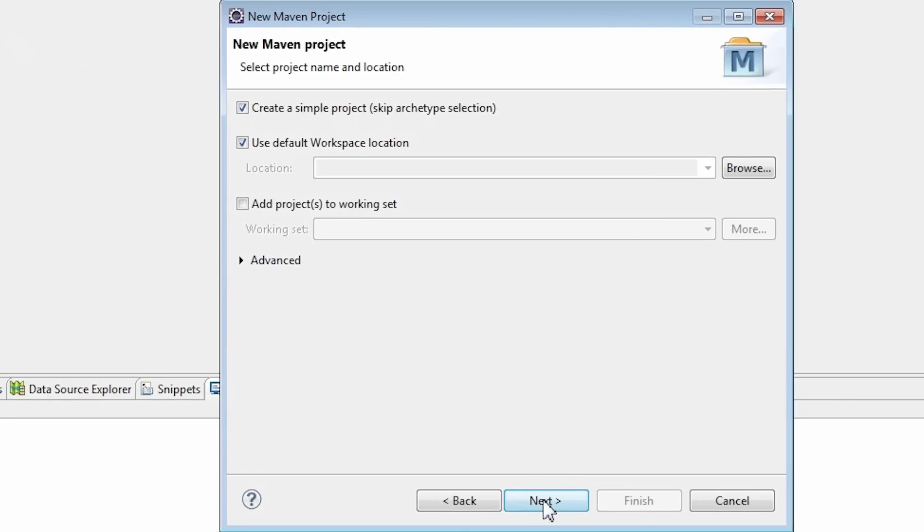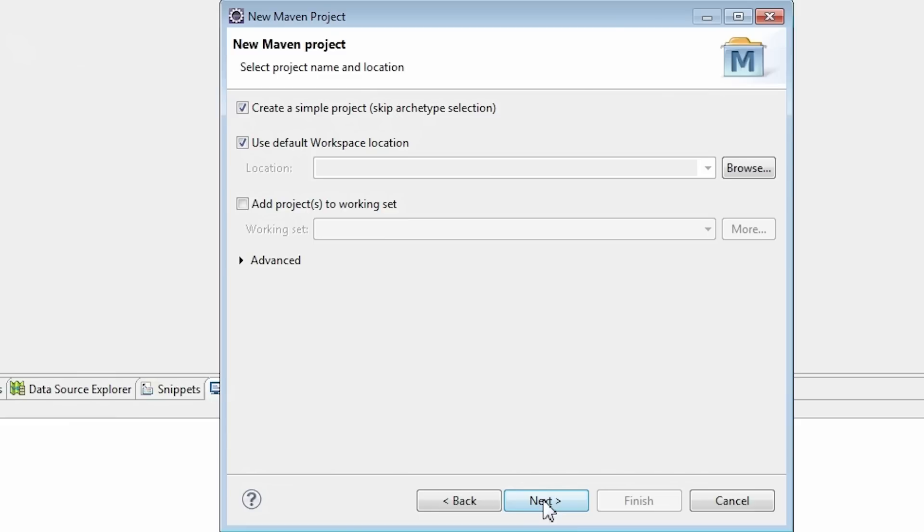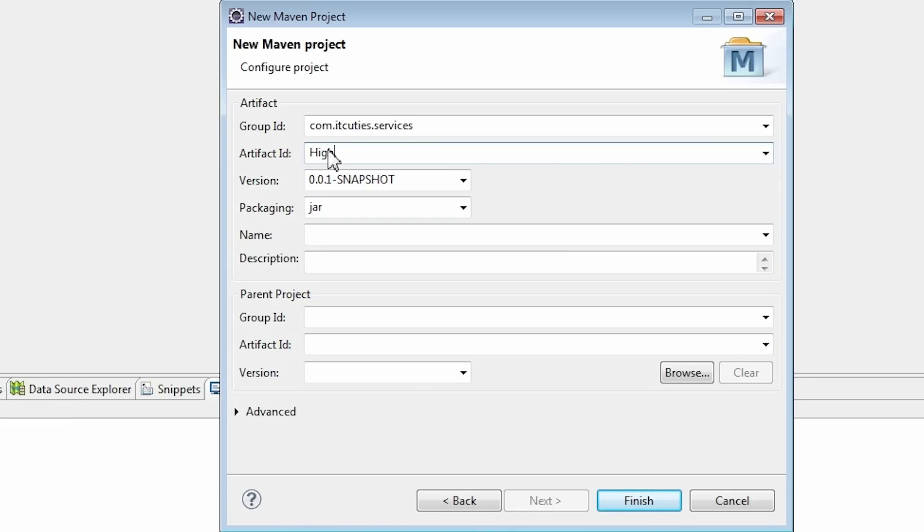This creates a basic Maven project structure, no archetype selection is needed. Enter Group ID and Artifact ID. Select Packaging. We need the project packaged as a JAR file. Click Finish.